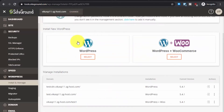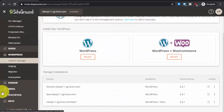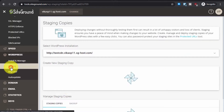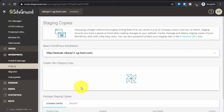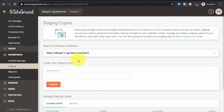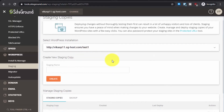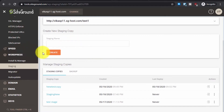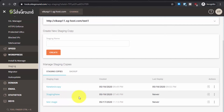From the SiteGround dashboard, go to Staging. To create a staging copy, select the domain for which you want to create the staging area, then enter the staging name and click Create. As you can see, I have already created some staging copies here.